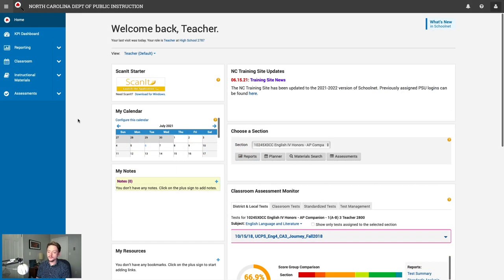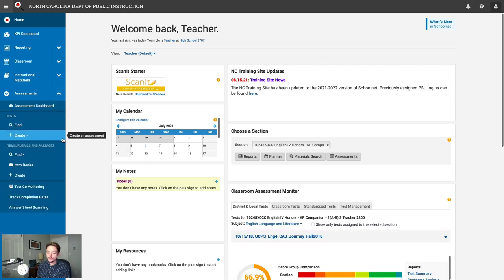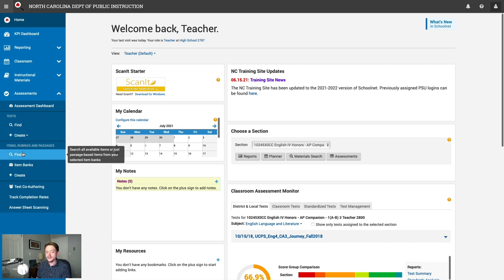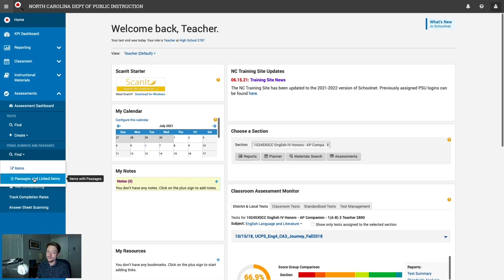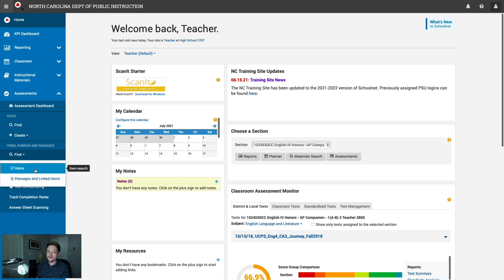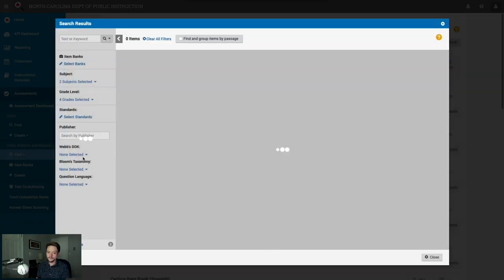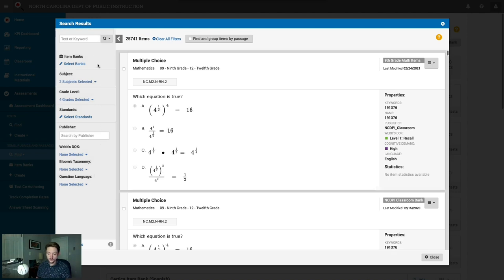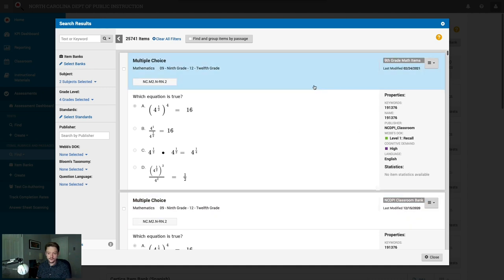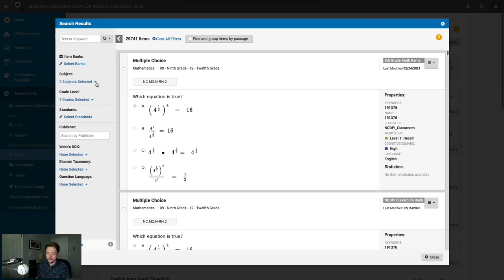Back in the training site as a teacher, we'll expand the assessment section. Rather than clicking Create under the test heading, I prefer to find questions first, so I'll go to the Find link under Items, Rubrics, and Passages. Once you click Find, you can search by items or by passages — ELA teachers, remember that option. I'll click Find Items, which pops up the item search modal pane. On the left are your filters; on the right are the questions. By default, it grabs the subjects and grade levels you teach. You can click Clear All Filters to reset.